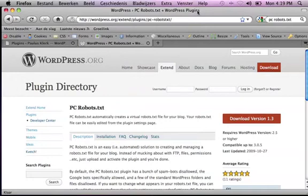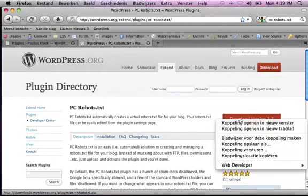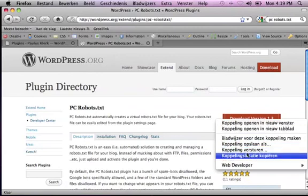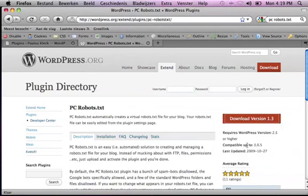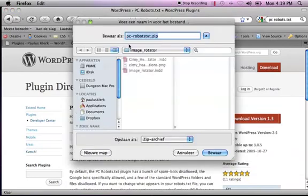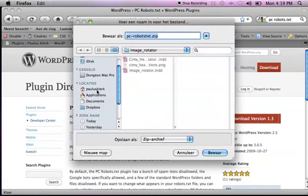But working with robots.txt files can be quite a drag because you have to FTP them, upload them in the right folder, set permissions, etc. The plugin PC Robots.txt allows you to do this in a far easier way within WordPress.